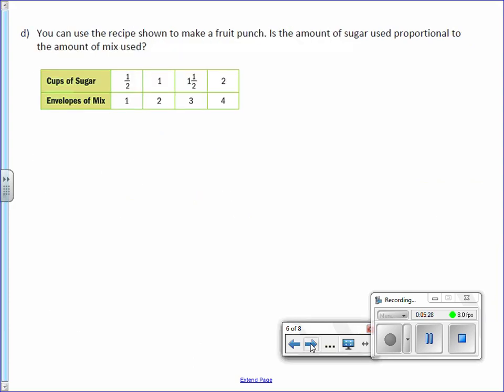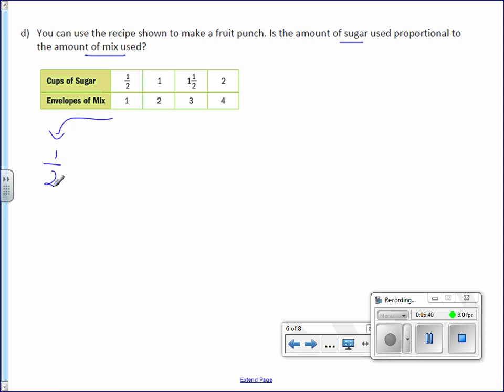Letter D: You can use the recipe shown to make a fruit punch. Is the amount of sugar used proportional to the amount of mix used? So sugar to mix, 1 half to 1. We have here is a complex number.